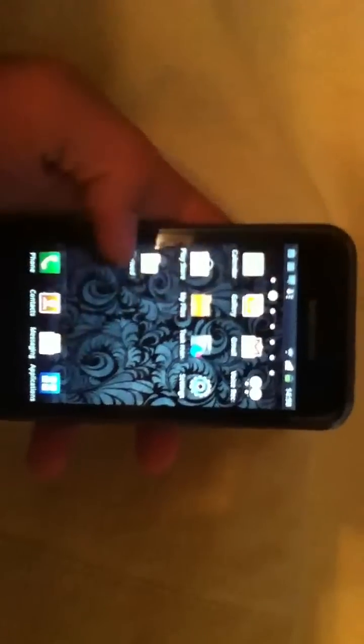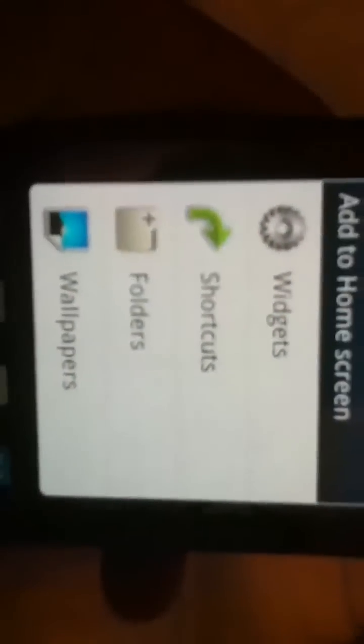Unlocked. Now, imagine that you want to add a folder right over here. What you do, you just touch and hold the empty part of the screen like this, until this pops up. It shows 'Add to Home Screen': widgets, shortcuts, folders, wallpaper view, select folders.